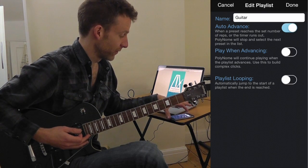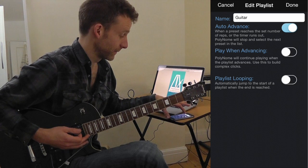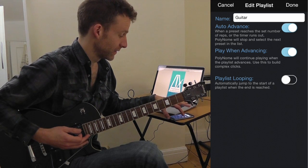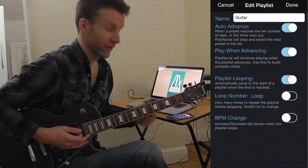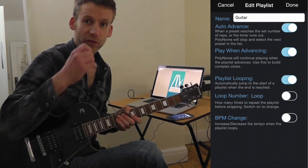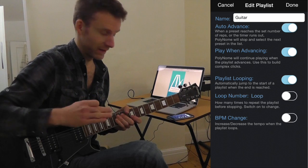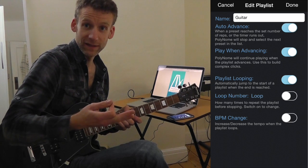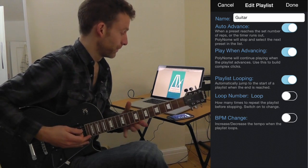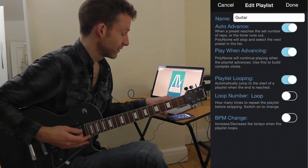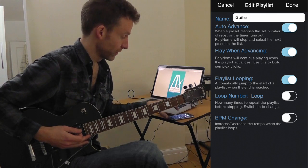In the playlist controls at the bottom, turn on auto-advance, turn on play when advancing, and then turn on playlist looping. Once the preset is played and it advances to the end of the list, it jumps back to the top — the same preset — and we can have a BPM change.